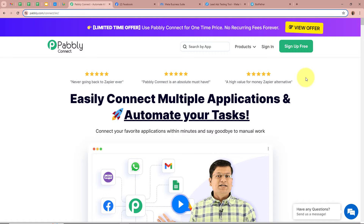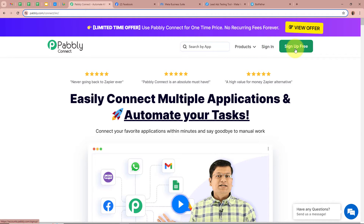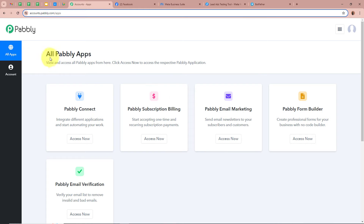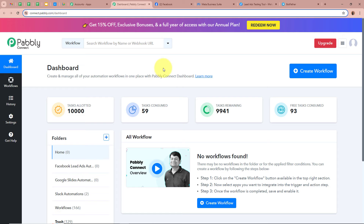On the screen you can see the website of Pabbly Connect at pabbly.com/connect. After browsing this website we need to sign in to our Pabbly Connect account. If you are a new user you can sign up for free and get 100 free tasks every month. As I am an existing user I am going to sign in. After signing in you can see the all Pabbly apps window with 5 applications, from which we are going to select Pabbly Connect by clicking on Access Now. Then Pabbly Connect's dashboard is going to appear.